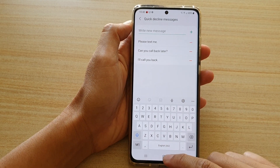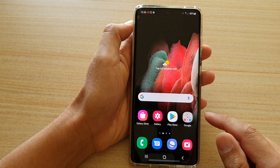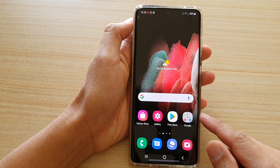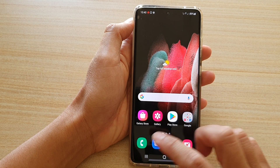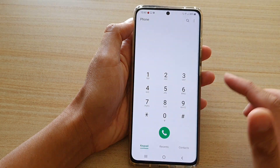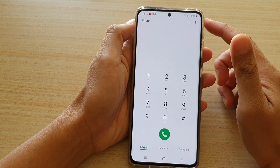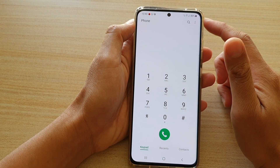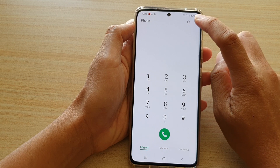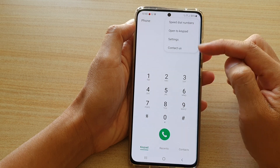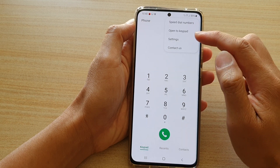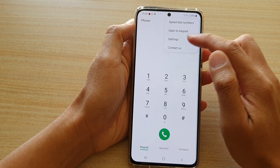First, tap on the home key to go back to your home screen. Then we're going to tap on the phone application. Next, tap on the option key at the top. From the pop-up, tap on settings.